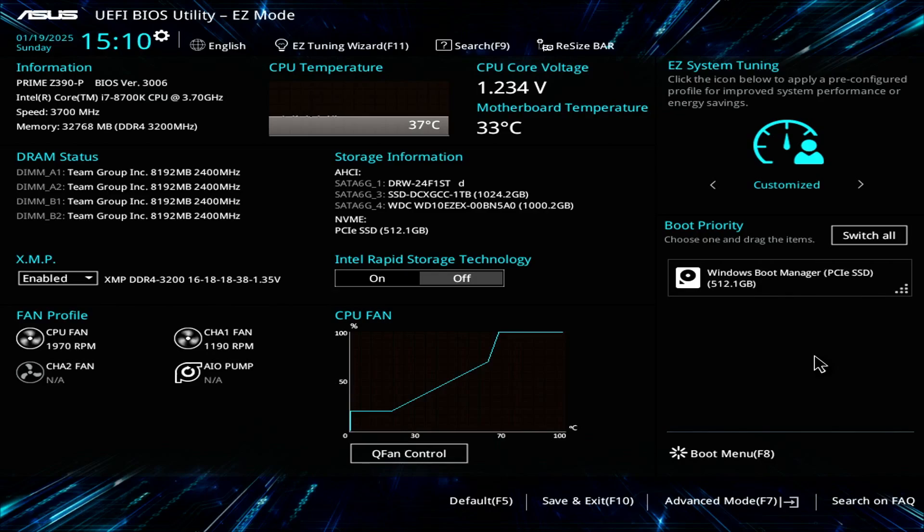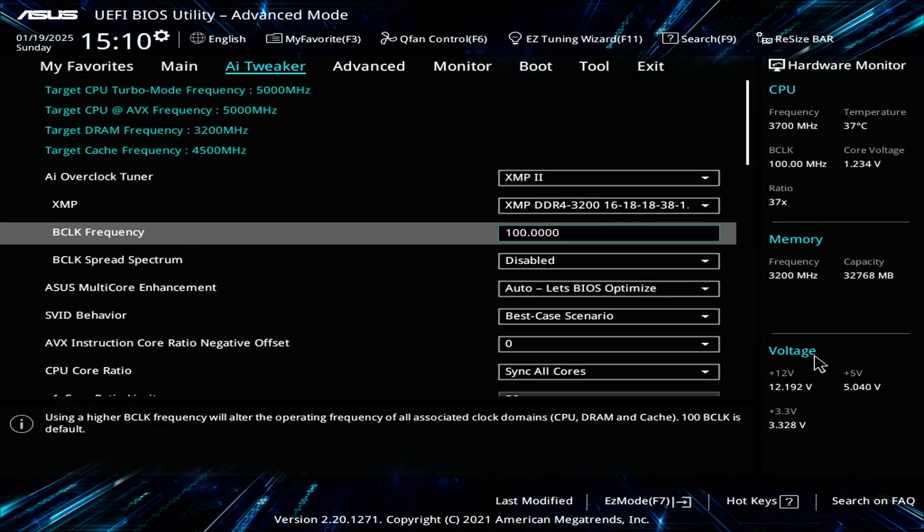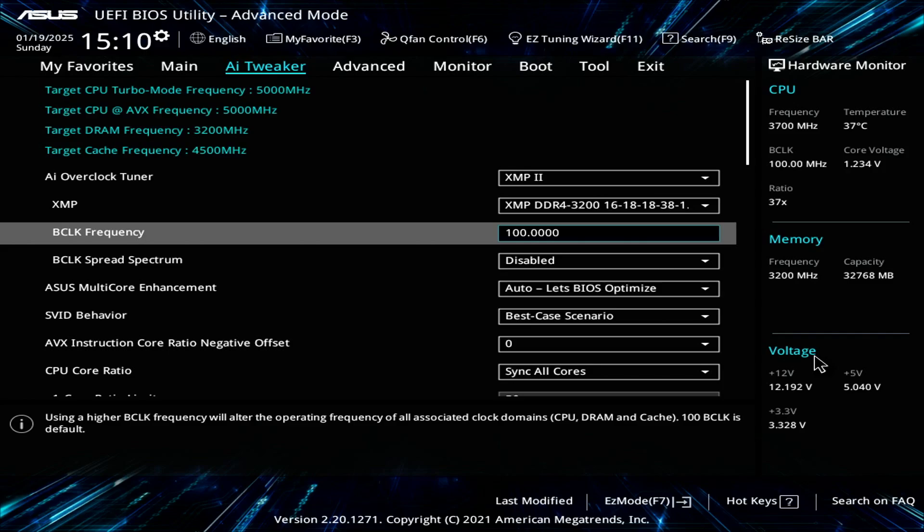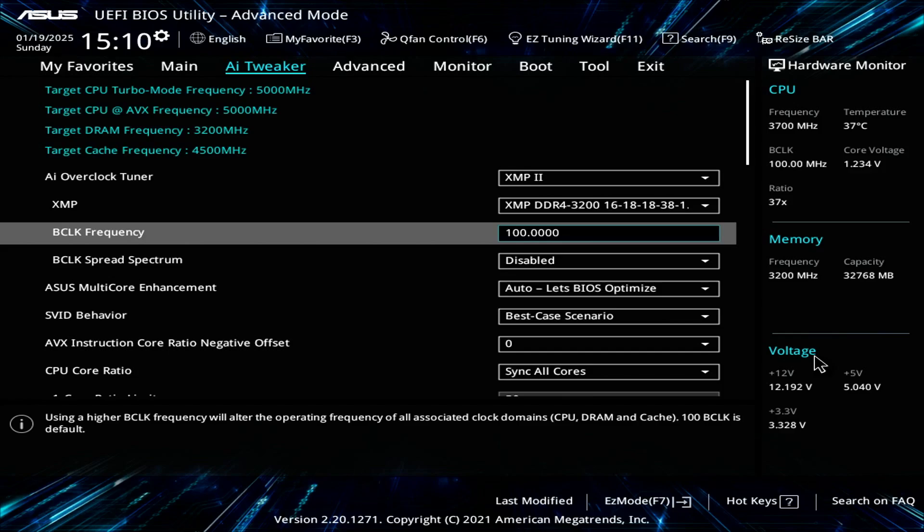To get into the overclocking screen, you press F7. This takes you to the AI Tweaker page. In the top left corner, the green text shows a brief synopsis of my overclock settings. As you can see, I have my CPU currently running at 5 gigahertz, system memory running at 3200 megahertz, and the CPU cache frequency running at 4.5 gigahertz.